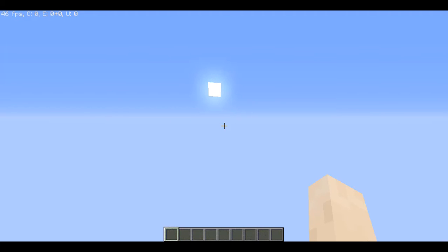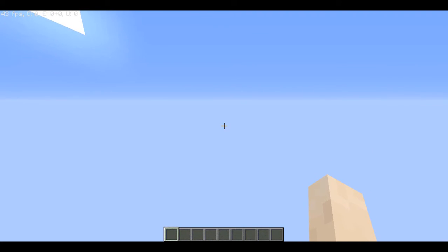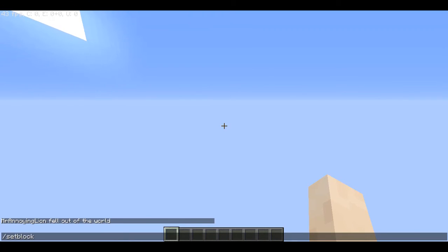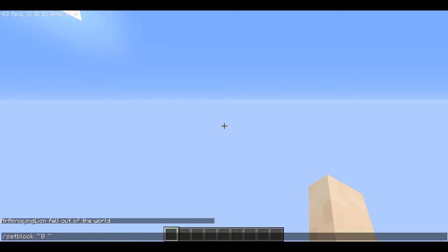So as you can see, we are in our empty space. You're going to go over to your commands, type in slash setblock, then you're going to do the tilde, zero, and you're going to do a space and you need to do it again, and then you're going to do it again.